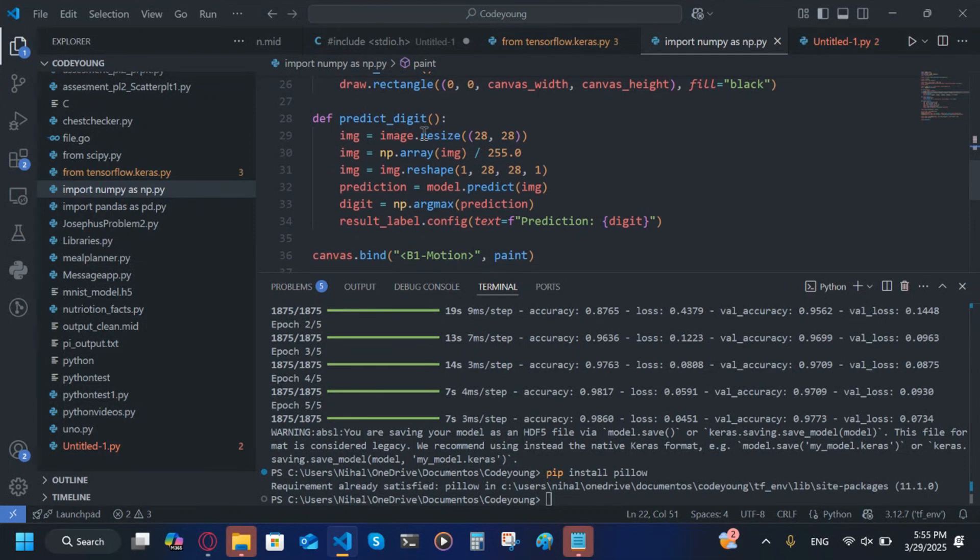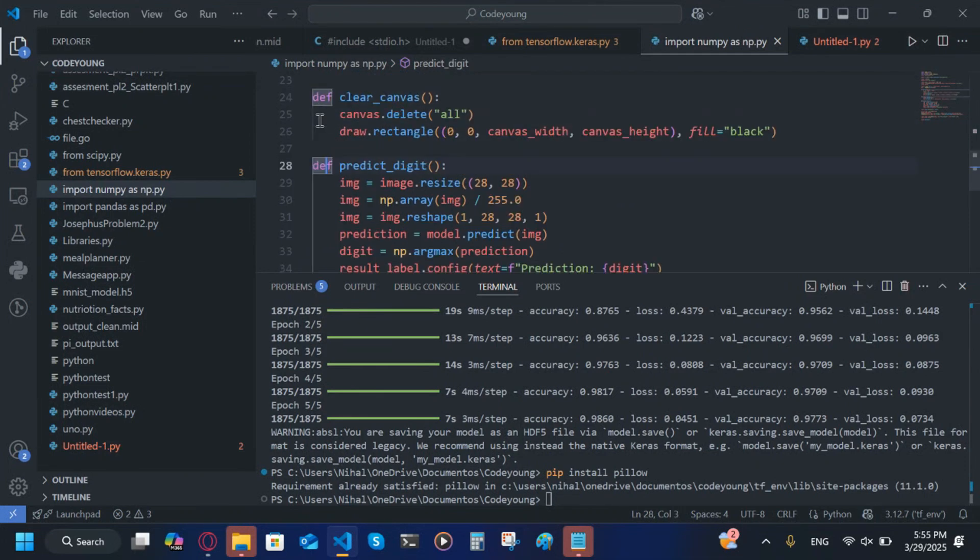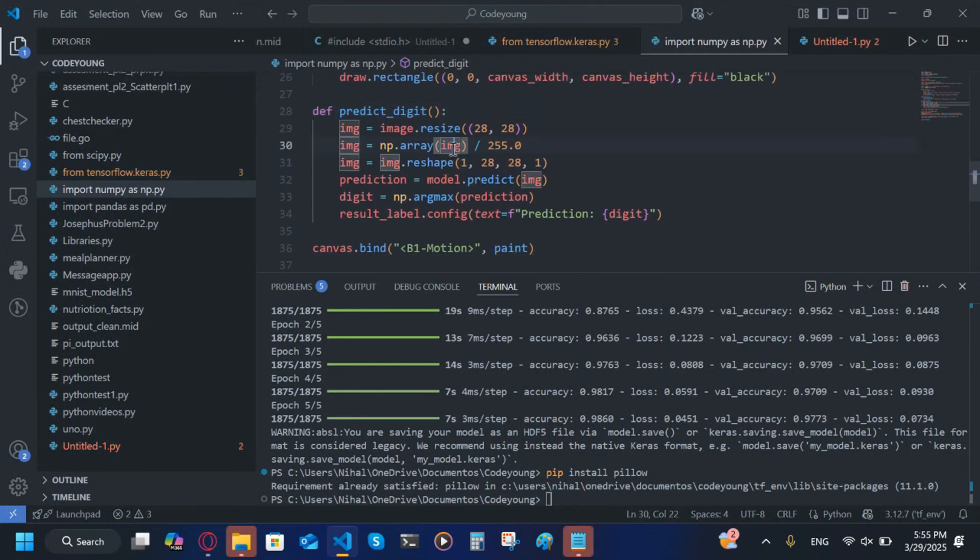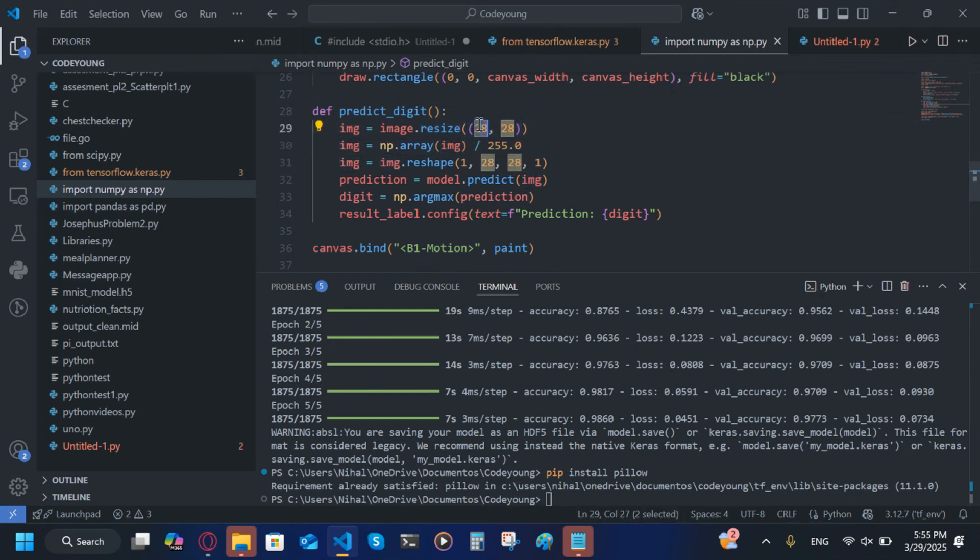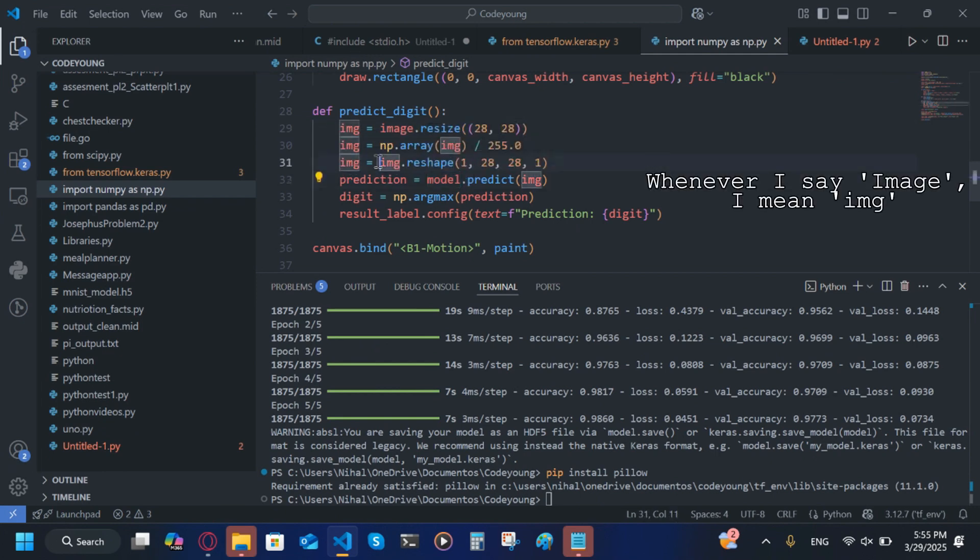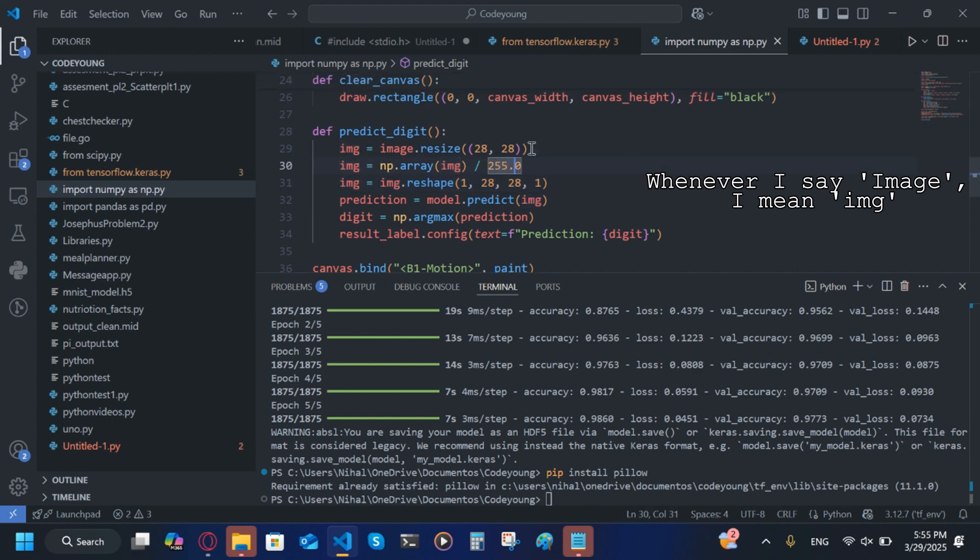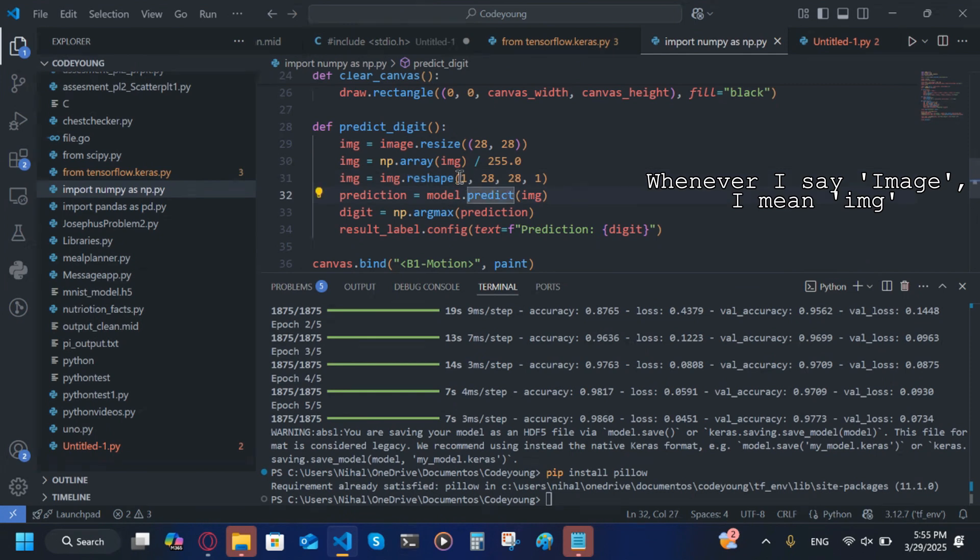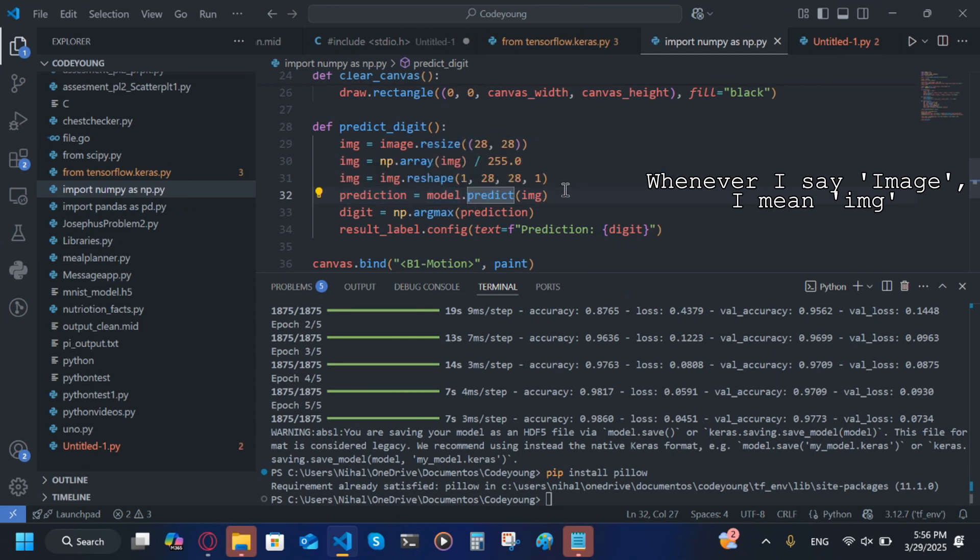Now this is the function where it's going to predict the digit. img = image.resize((28, 28)), so it will scale it down to these ones because that's how it is in the dataset. image = numpy.array(image) / 255.0, make sure you have .0 at end. image = image.reshape(1, 28, 28, 1). prediction = model.predict(image). Then digit = numpy.argmax(prediction).